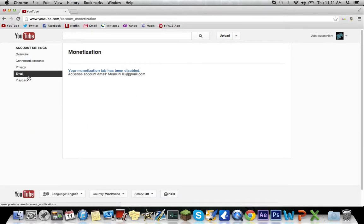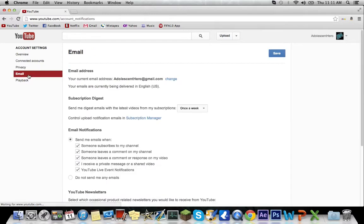The fix for this is by tricking YouTube into thinking you set up a new account. Now to do this you want to go into your email tab. Here's your email that you used to create it and you want to hit change and add an alternate email address.